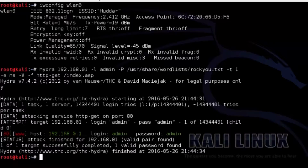So that's all on using Hydra to gain access to the admin login of a router. Try it by yourself — if you face any problem, post your question in the Q&A section and I will reply as soon as possible. Thank you for watching this video.